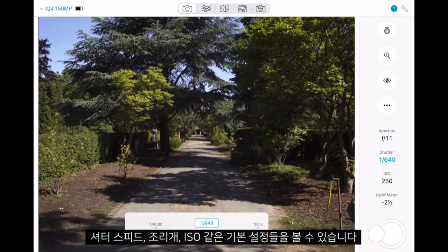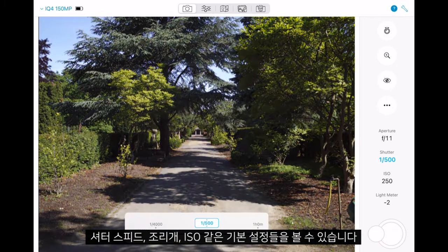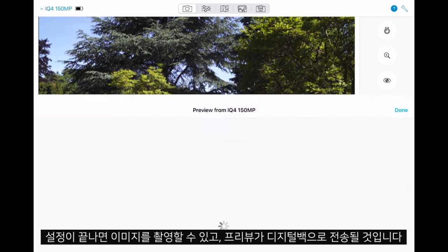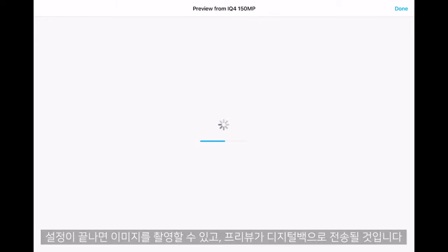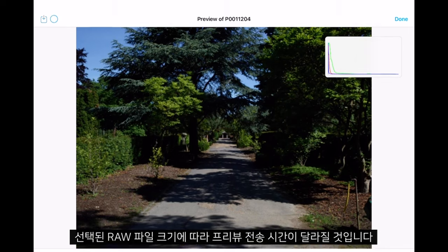Here we will just look at the basic settings like shutter speed, aperture, and ISO. We can then capture an image and it will transfer a preview to the digital back. Depending on the raw file size you have selected, the preview transfer time will differ.